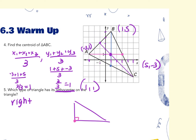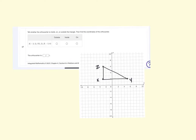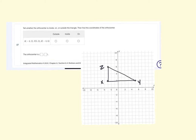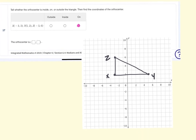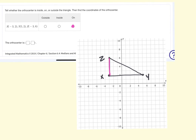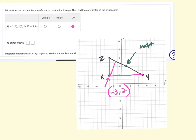If it asks where the circumcenter was on a right triangle, it's on the triangle, but at the midpoint of the hypotenuse. So those are coordinate questions that could be asked. The last homework question said: plot the points, determine whether the orthocenter is in, on, or outside, and find the coordinates. Because this is a right triangle, the orthocenter is on the triangle — specifically at the right angle, which is negative 3, 2. For the circumcenter, you'd find the midpoint of the hypotenuse.